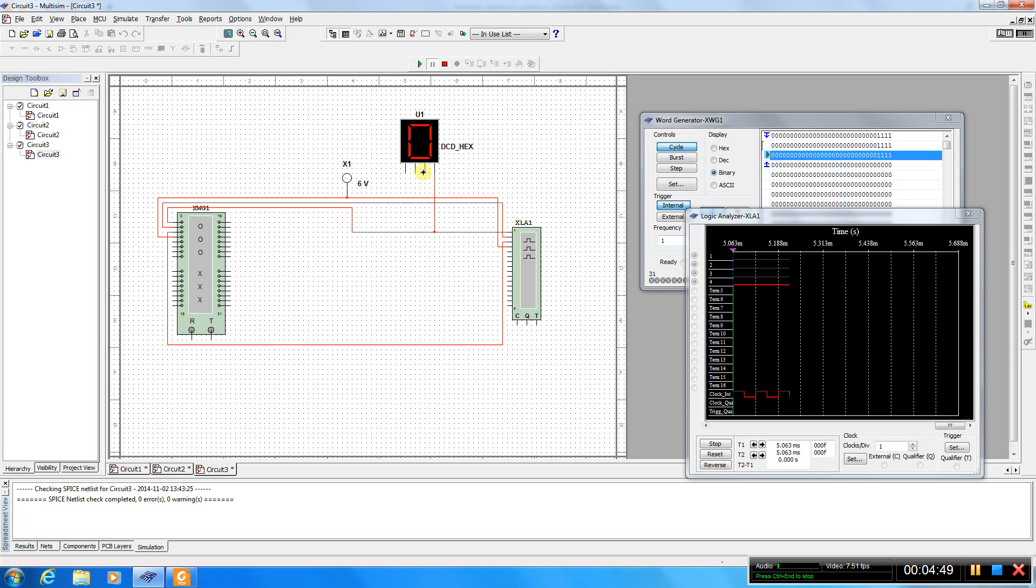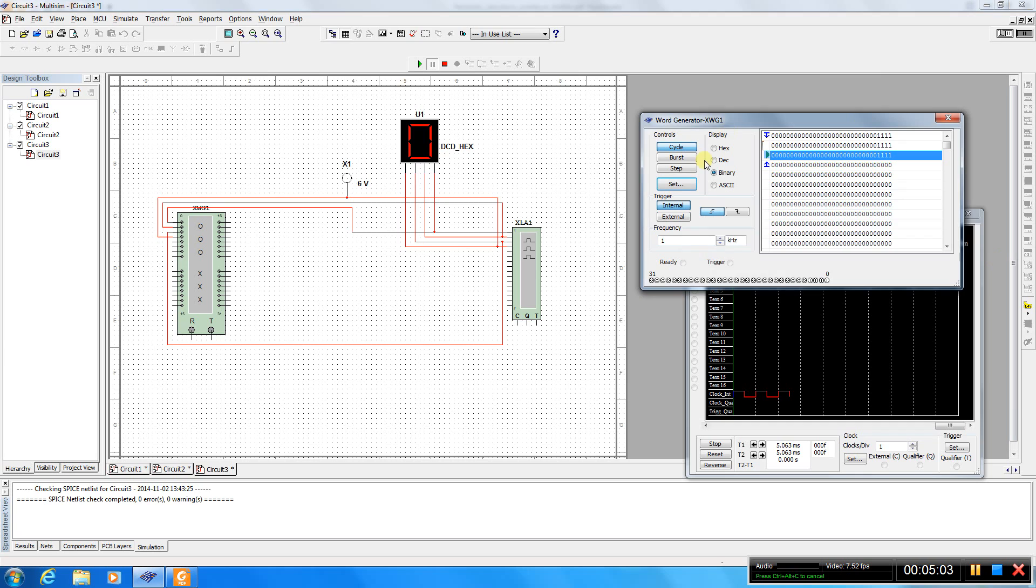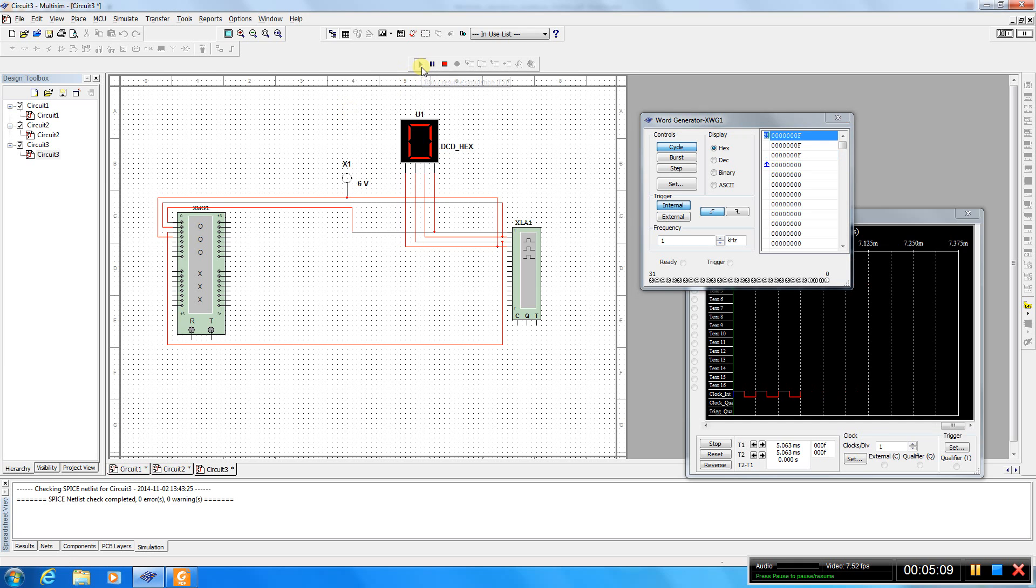And use our hex display. Hex display. And let's modulate for example. Let's go and see what happens.